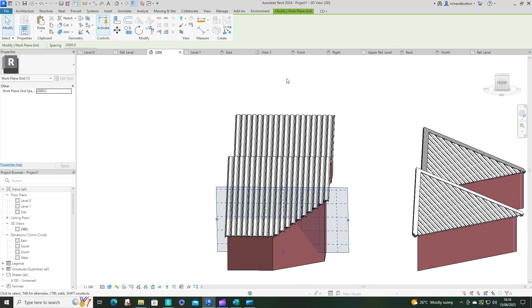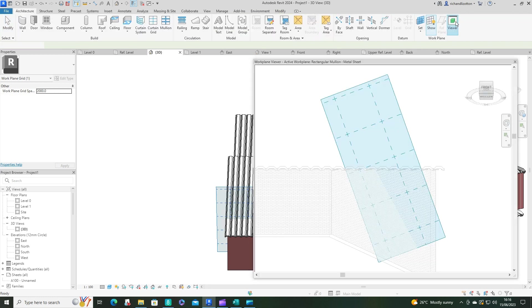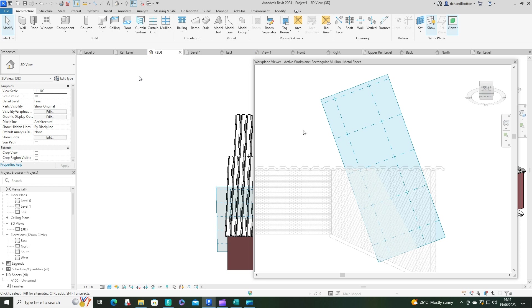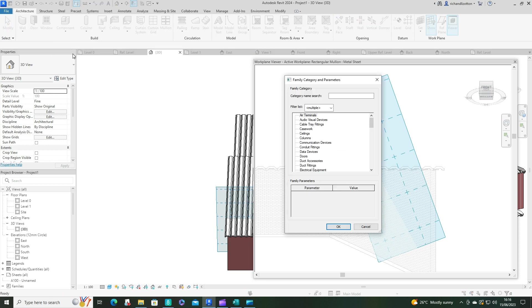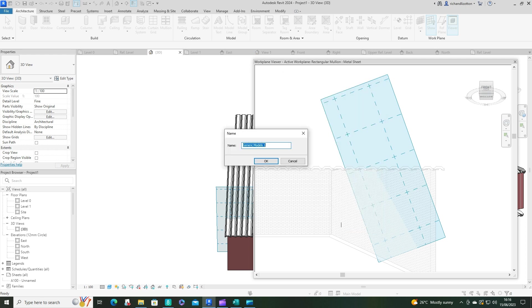And now we're going to click on that viewer tab, so we can now see that directly looking at it. Just be careful not to spin it around so you don't lose that angle. Now we're going to do a component model in place, we're going to do a generic model, click OK, and I'll just call this lower roof.